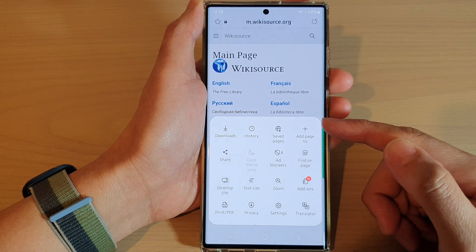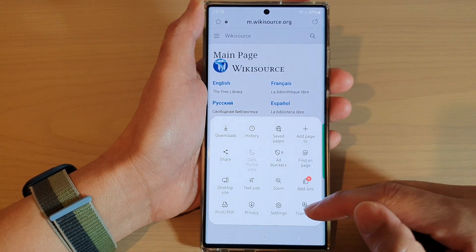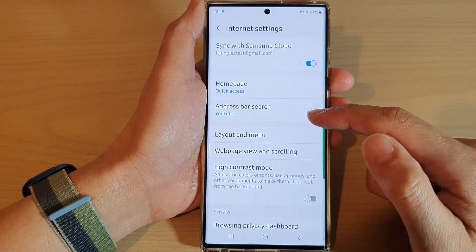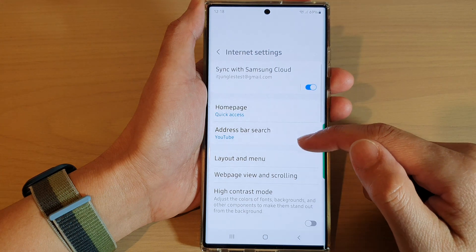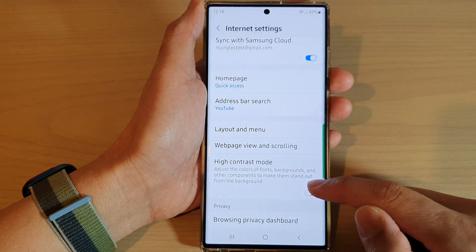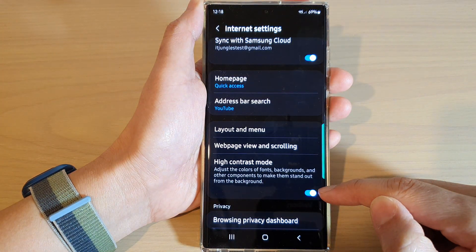From the pop-up menu, tap on settings. In settings, go down and tap on high contrast mode, then tap on the toggle button to switch it on.